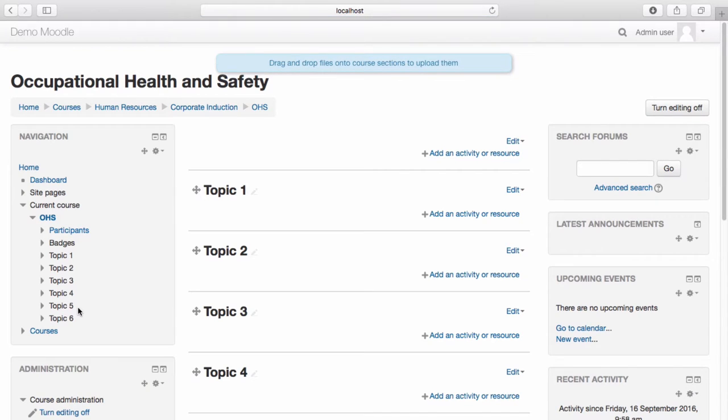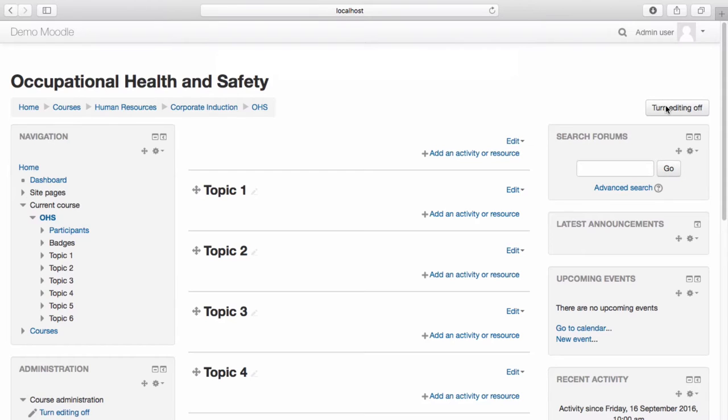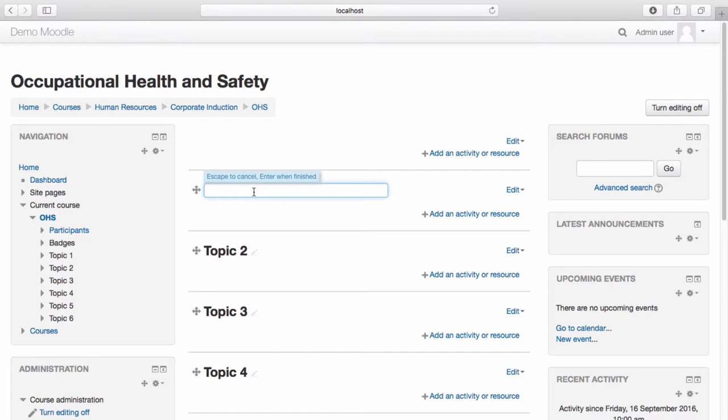We are now in editing mode. If you wish to make changes to the default topic names, you can do so using the pencil icon and selecting enter.